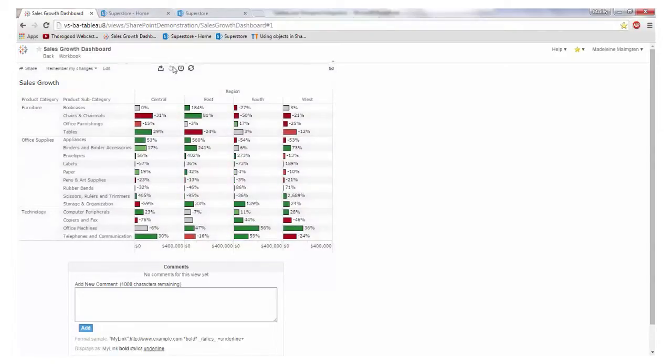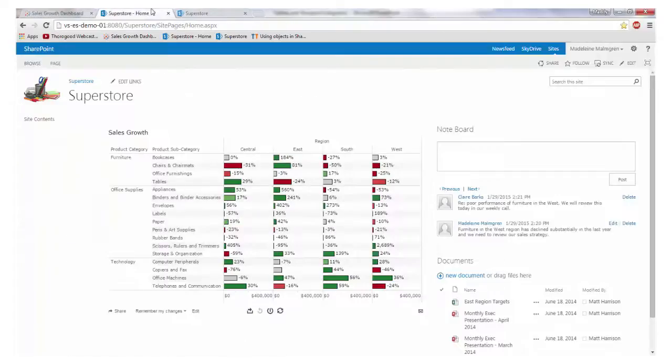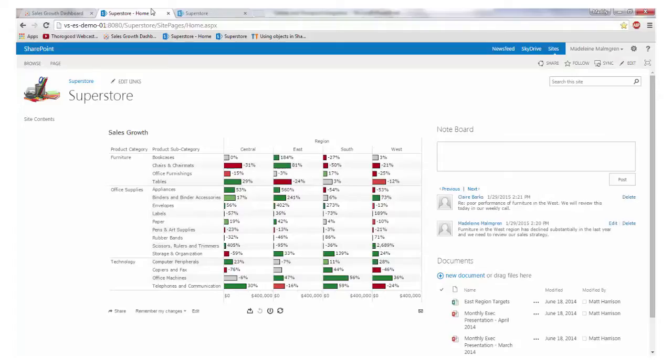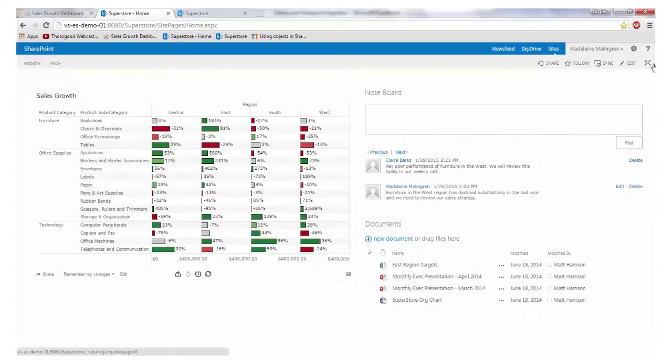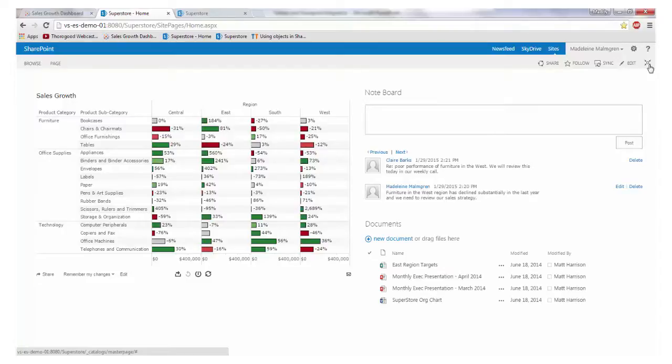The next link I'm going to show is this dashboard exposed in SharePoint. Here we are simply using a page viewer web part to view exactly the same view on Tableau server but exposed within SharePoint. I'm going to focus on the content to remove any white space from the page and focus on the information that is most important to us.